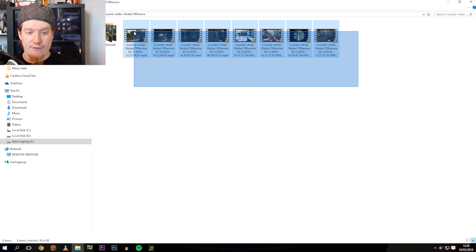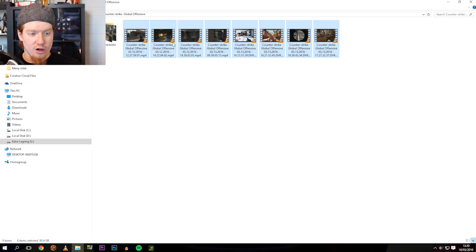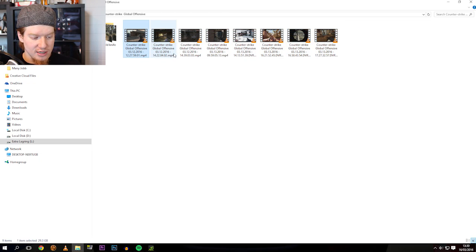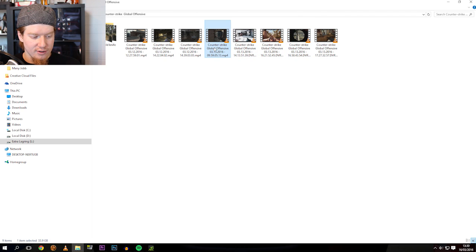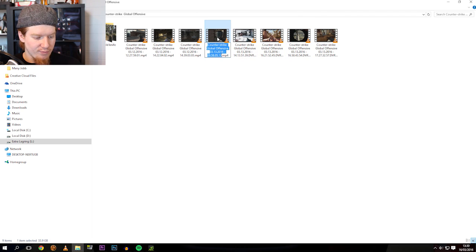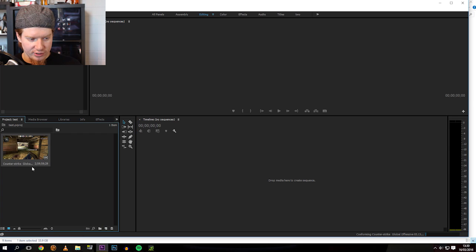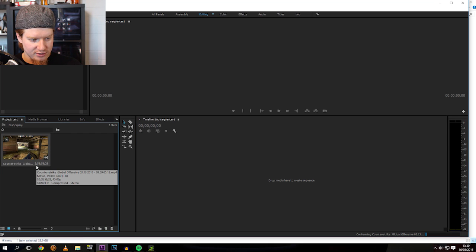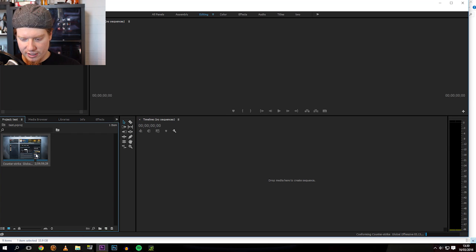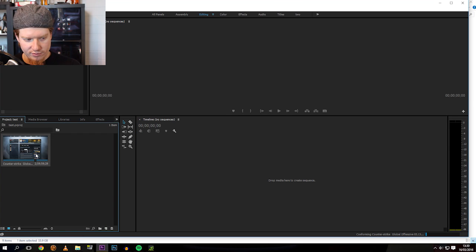So here we have some footage from Counter-Strike that are not actually that long, but we'll take the longest one, which is this. And we'll pop it into... Oh, that's going to take a while, it's two hours. Oh, no, no, that won't do.